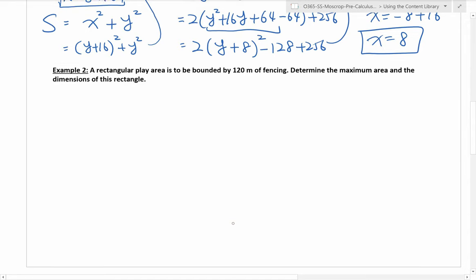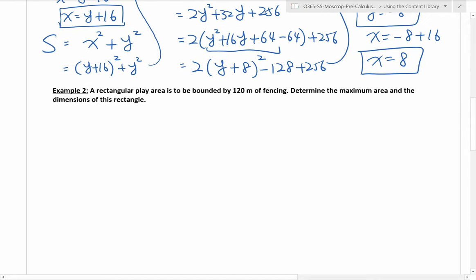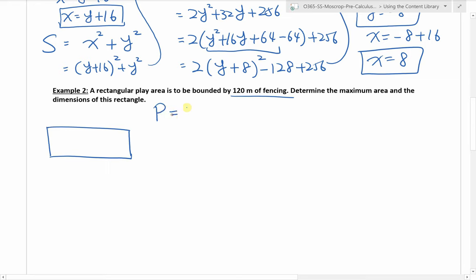Now we are going to move on to a different one. Example 2: a rectangular plate area is to be bounded by 120 meters of fencing. Determine the maximum area and the dimensions of this rectangle. So I'm going to draw this rectangle. It says this plate area is bounded by 120 meters of fencing, so what this is telling me is that the perimeter is equal to 120 meters. Fencing is really just the surrounding of this plate area.